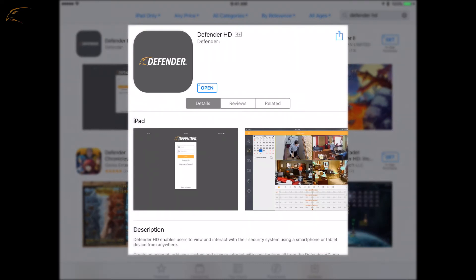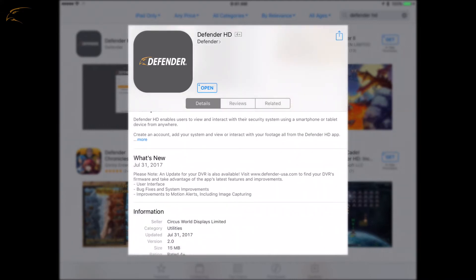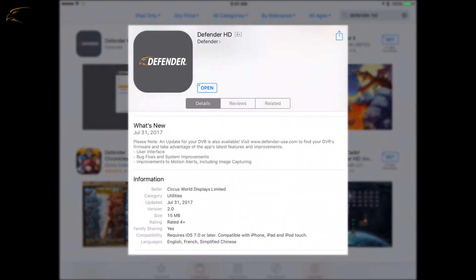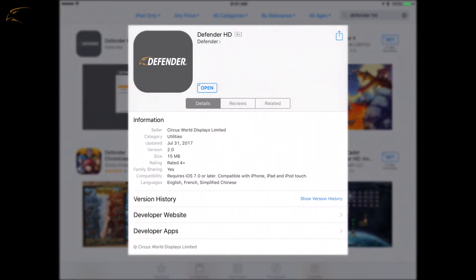The first step in this process will be to download the Defender HD app. This app is designed only for high-definition Defender HD DVRs and will not work with older models.